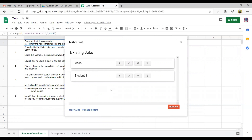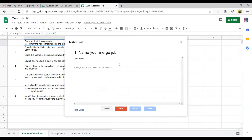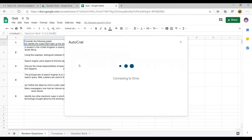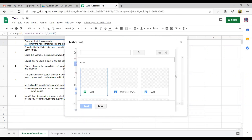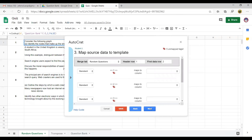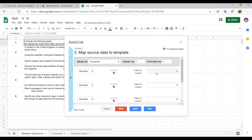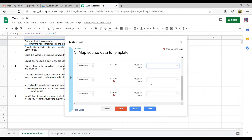We will add one more job so we can compare. Click new. Let's say Student number 2. We will use the same template. We will also distribute the questions to slots 1, 2, 3, 4, and 5.